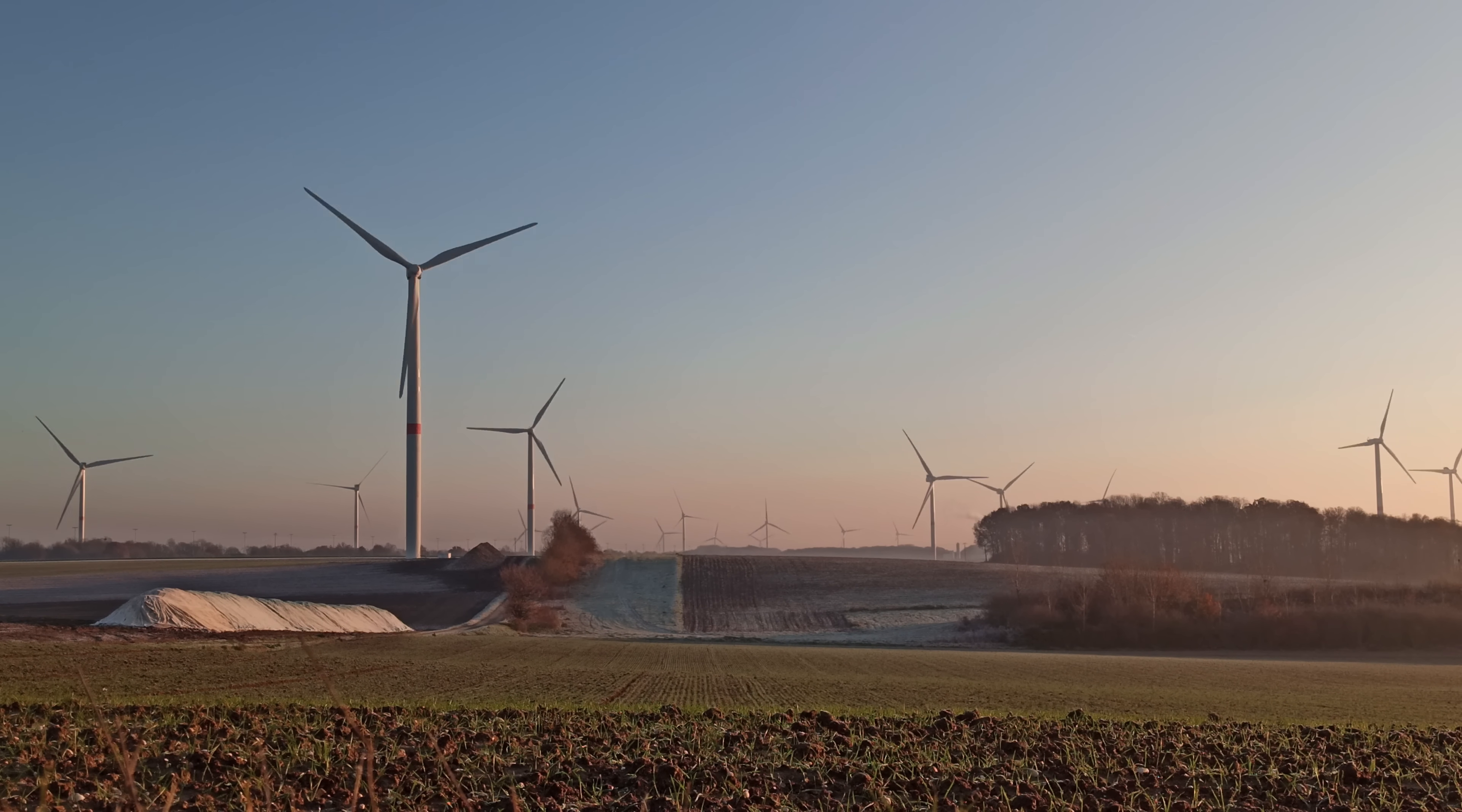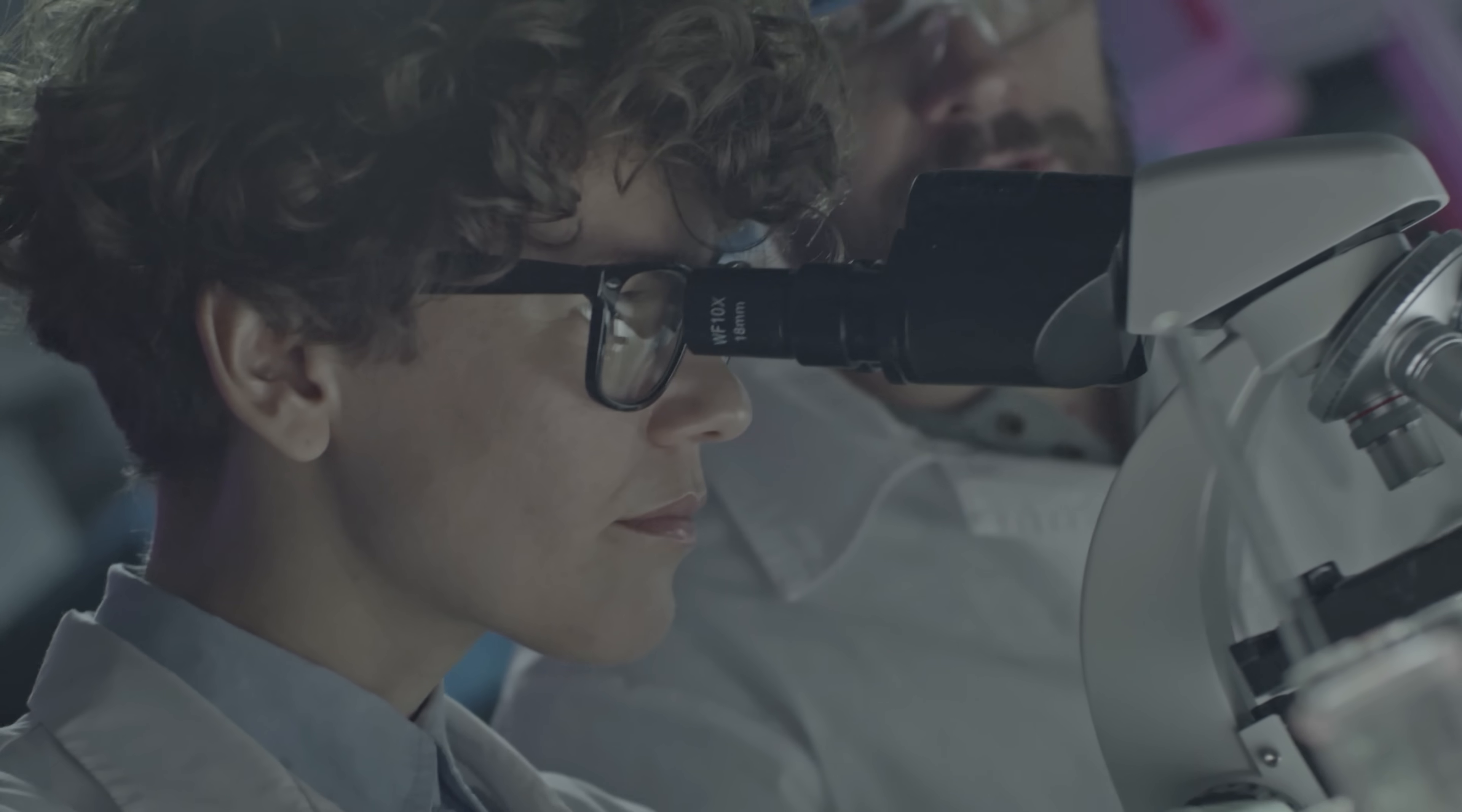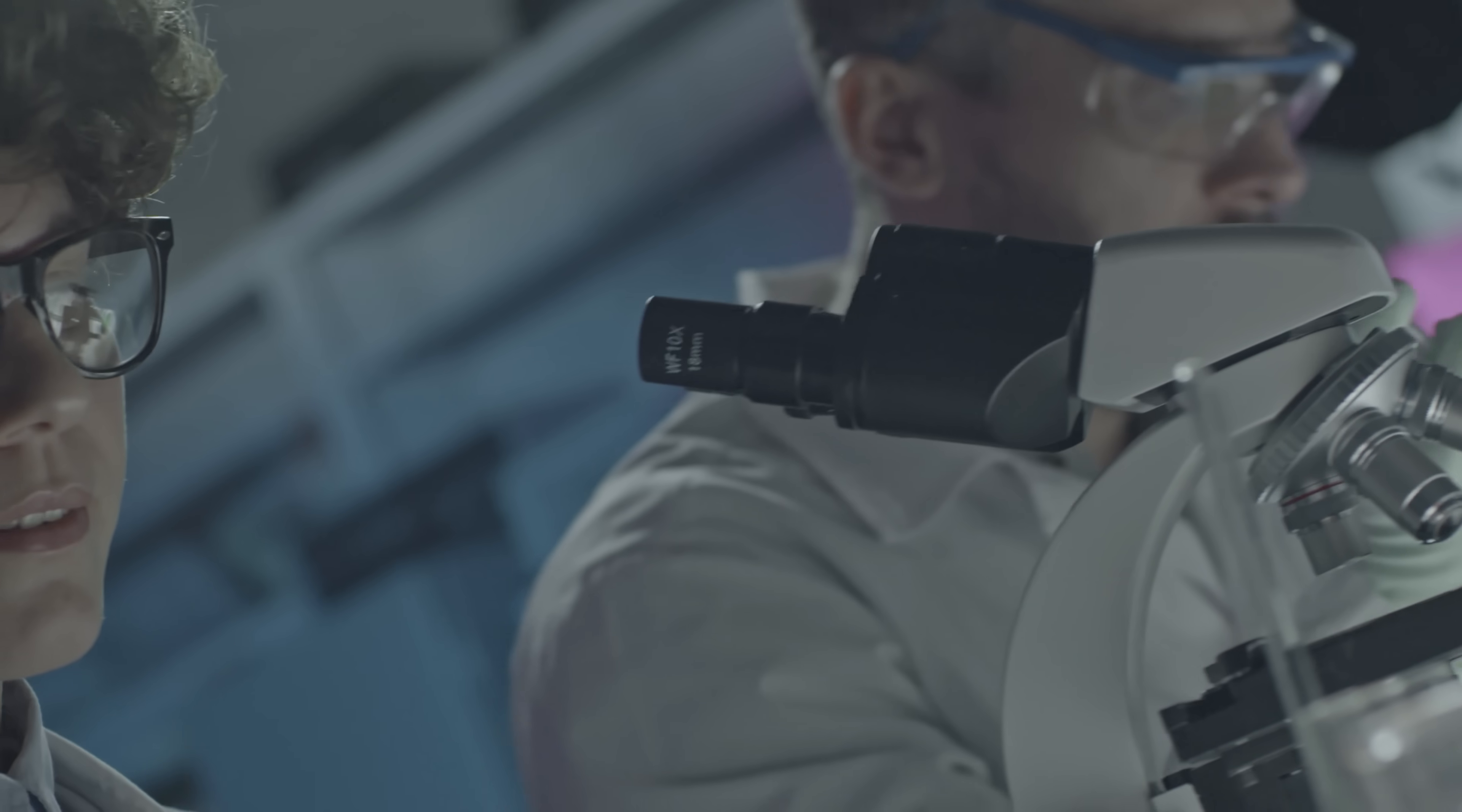Such revelations might offer new insights into renewable energy sources or eco-friendly living practices, potentially reshaping our approach to modern technology.